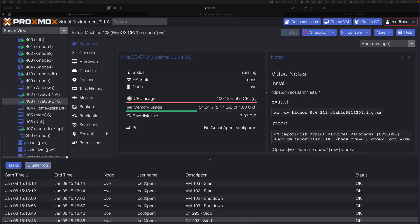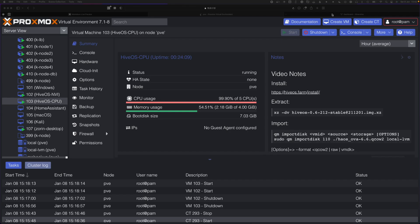My hypervisor of choice is Proxmox. With Proxmox being a type 1 hypervisor based on a Linux kernel feature, HiveOS is able to run at near native speeds as it would run on a bare metal machine. I'll be showing you how to get that set up now on Proxmox.